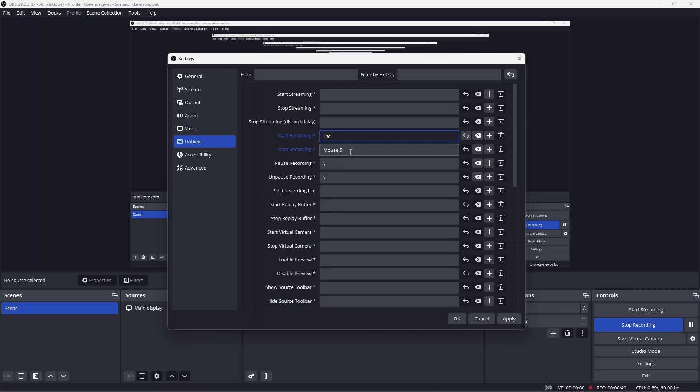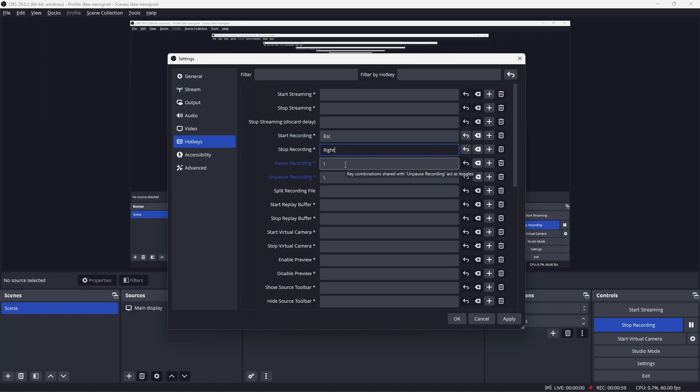I can do the same for pause recording. I'll change this to the right arrow key. Now that's set as the hotkey, and you can use this for whatever peripheral you have.